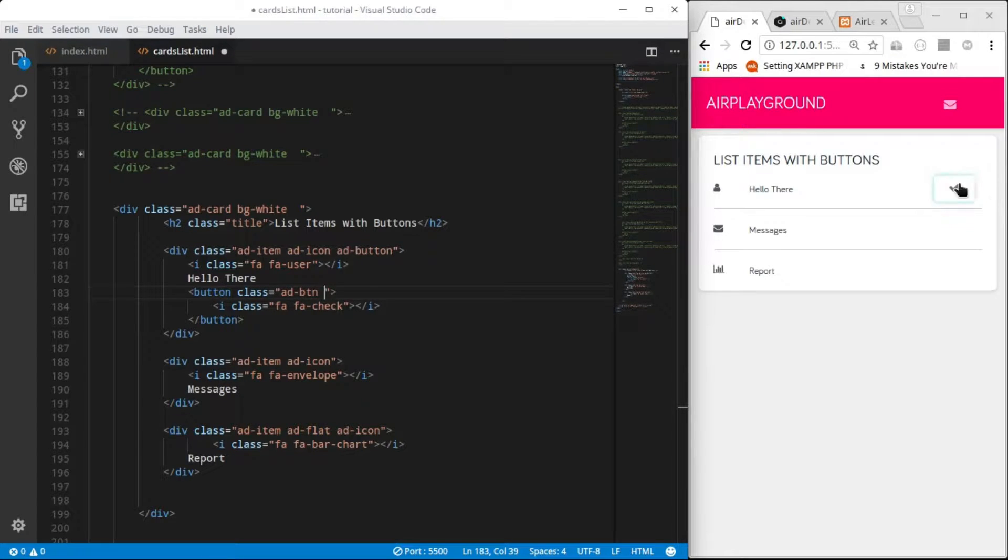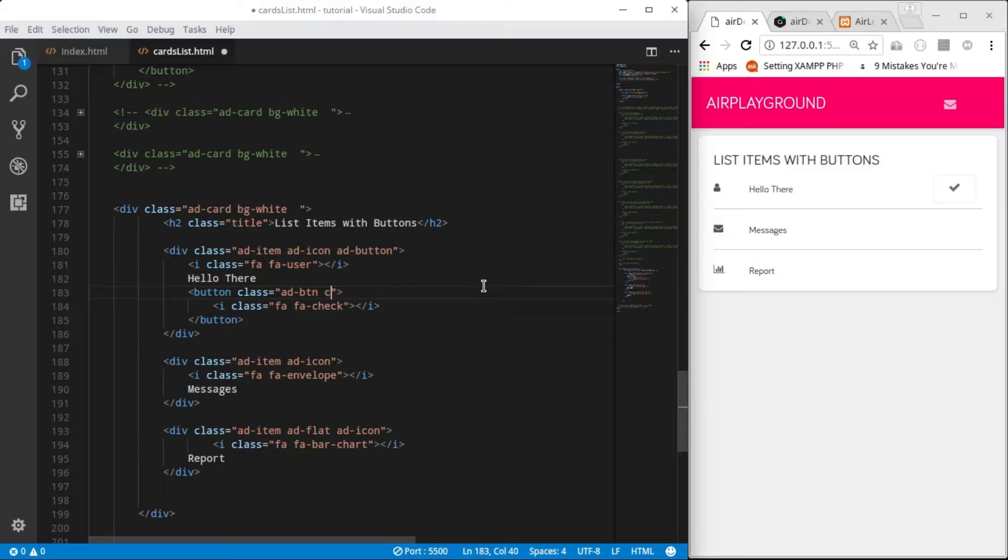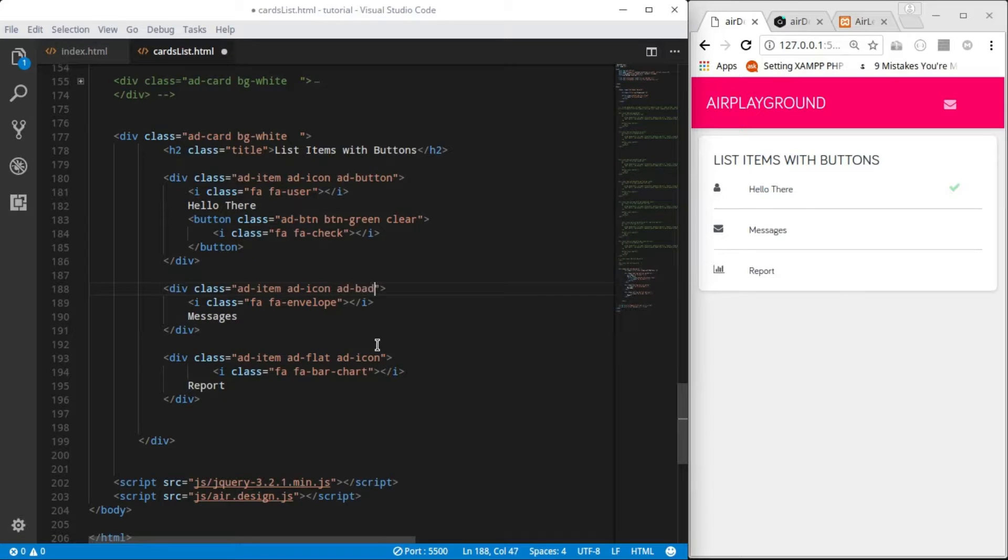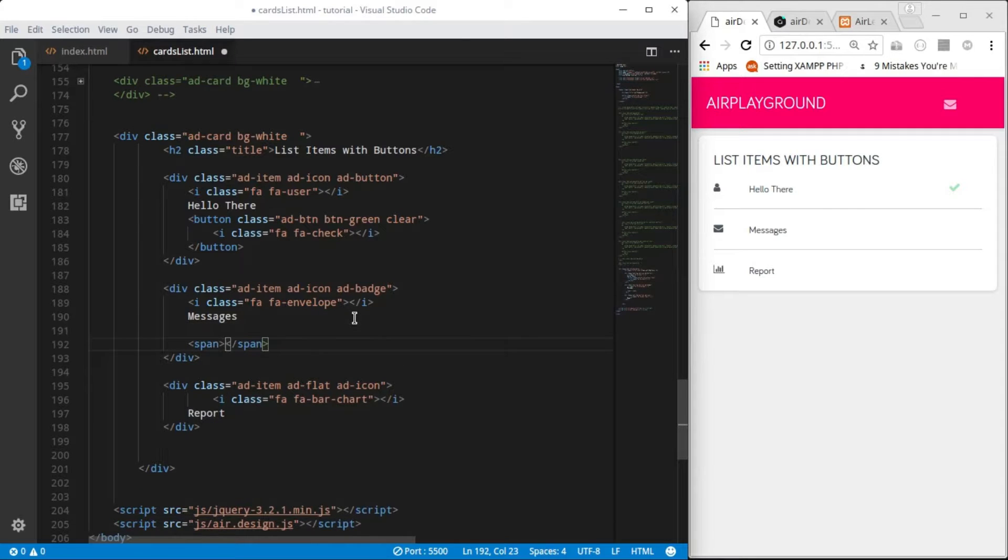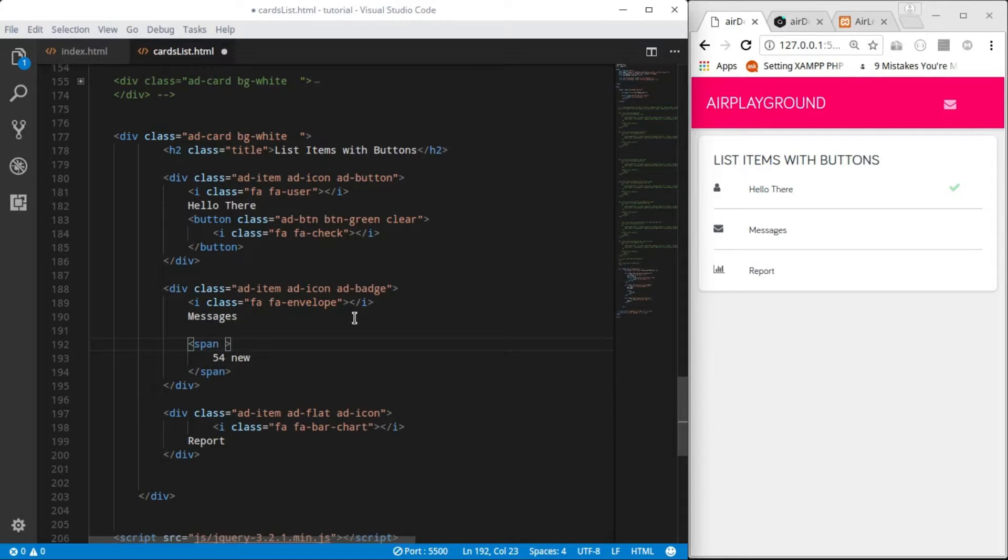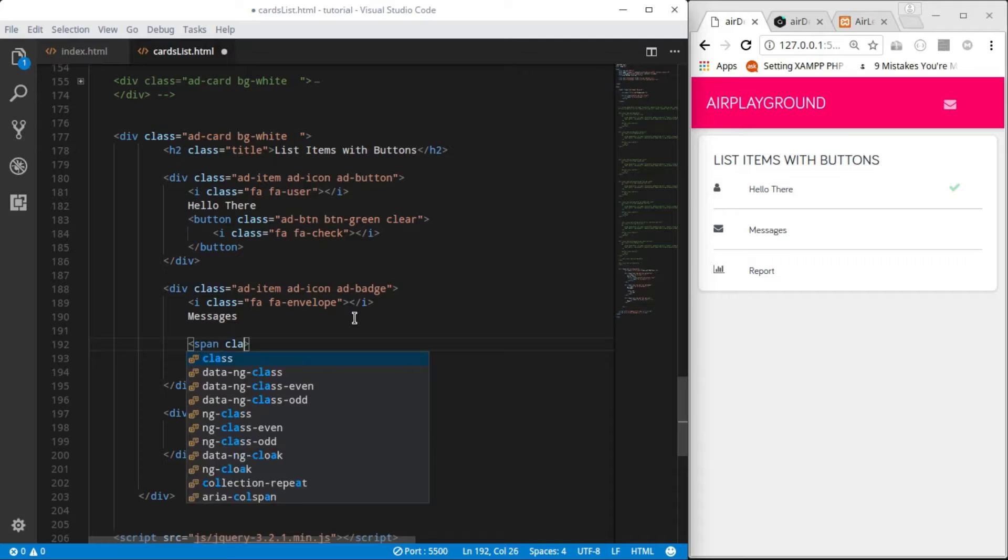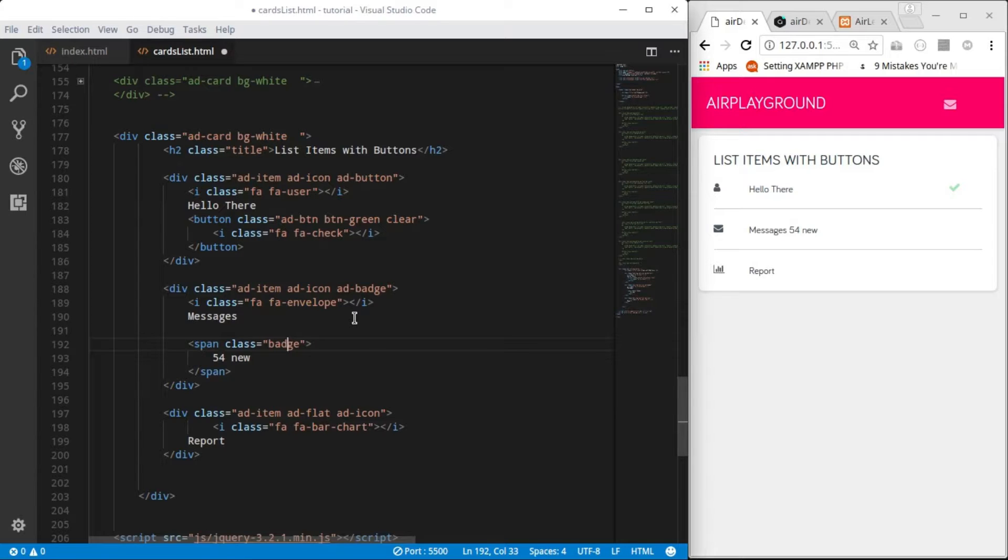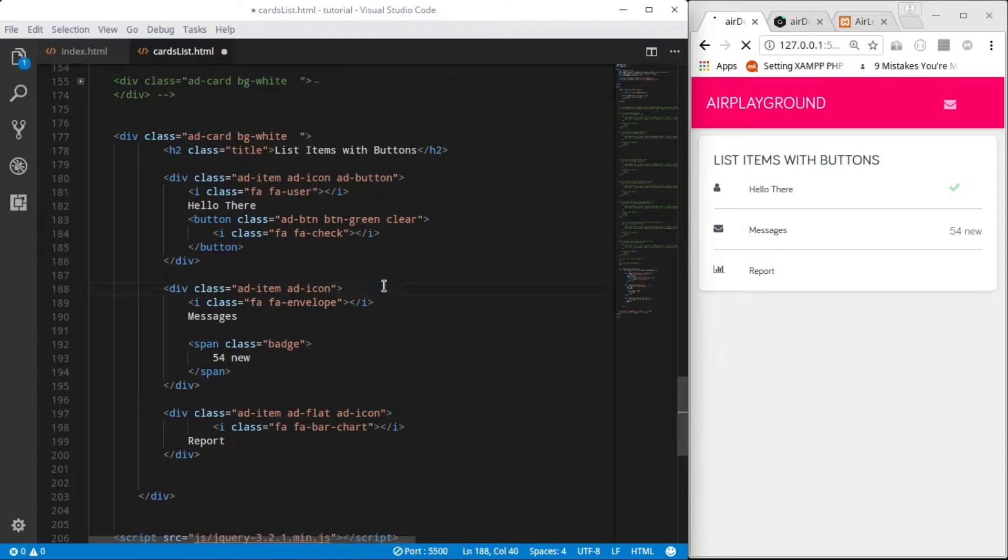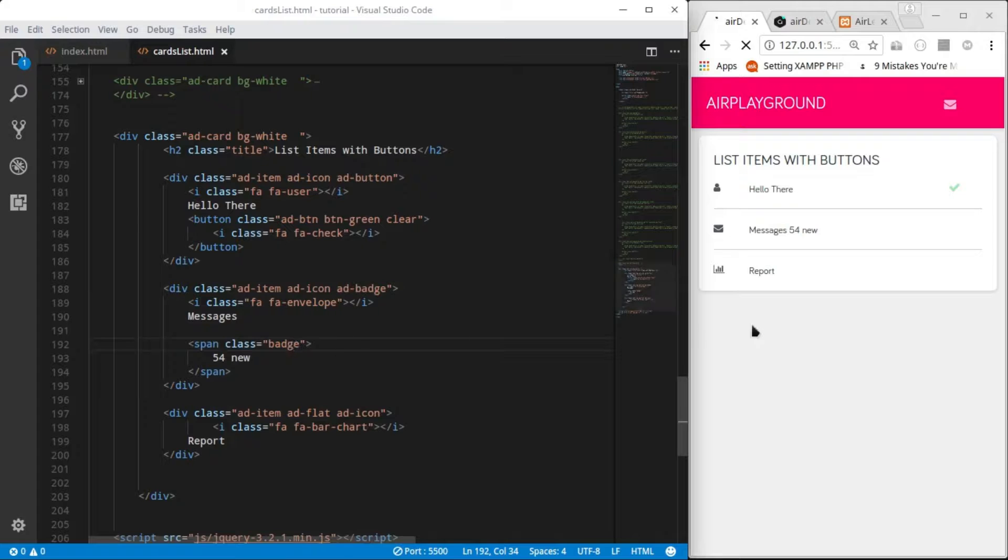You can also apply ad-btn to anchor element too, so anchor element can also make use of the button design. You can also add badge to it. You have to add ad-badge to the item, then I can do a simple span. You can write 54 new, that's 54 new messages, then I can add the class of badge to that particular span. That's the badge. So without the ad-badge, and then when you have the ad-badge.